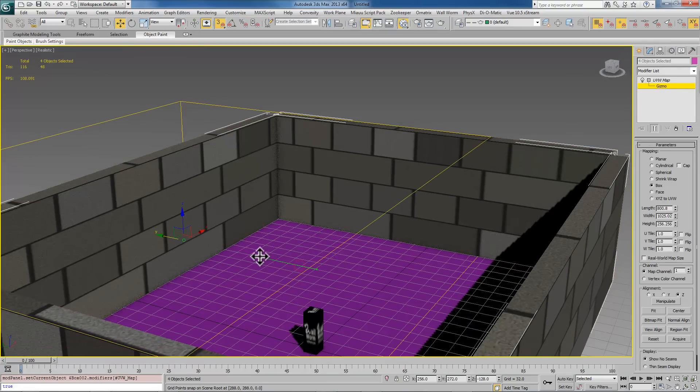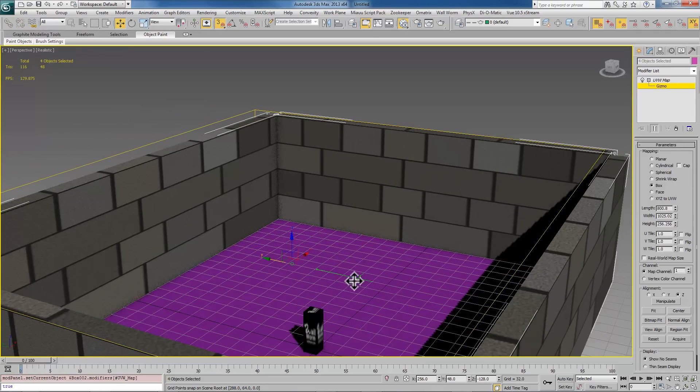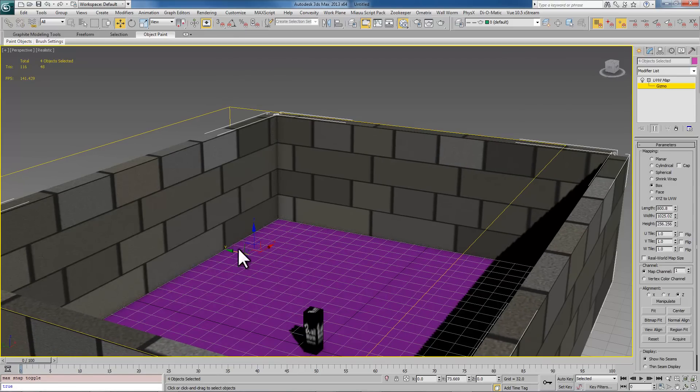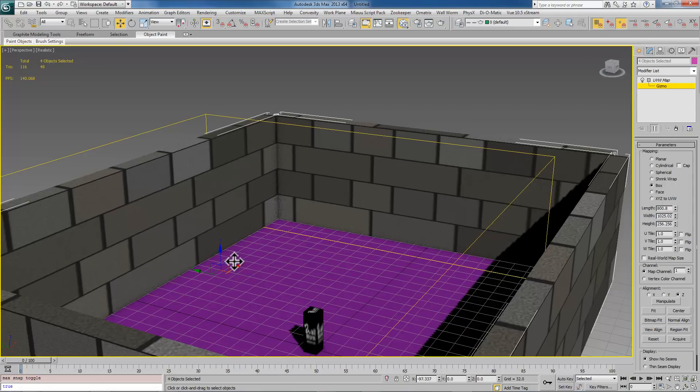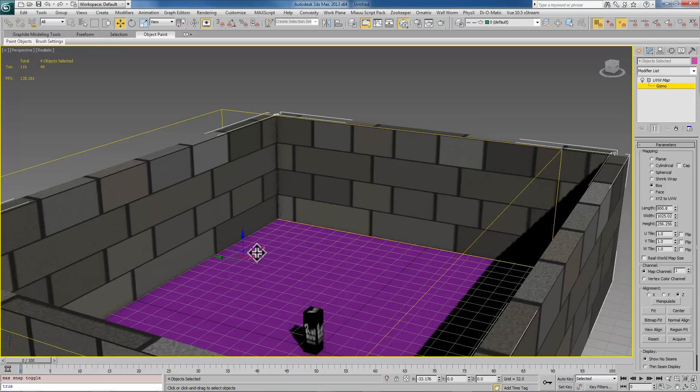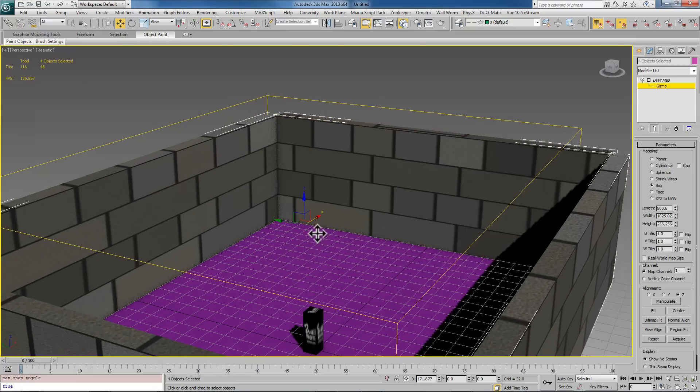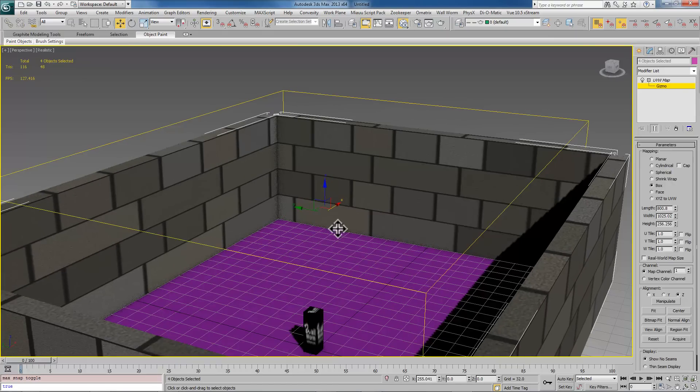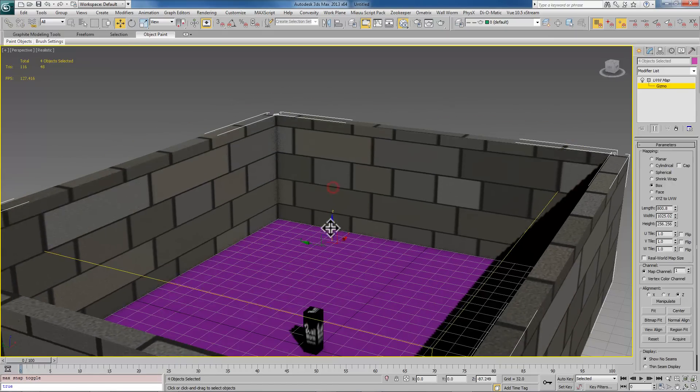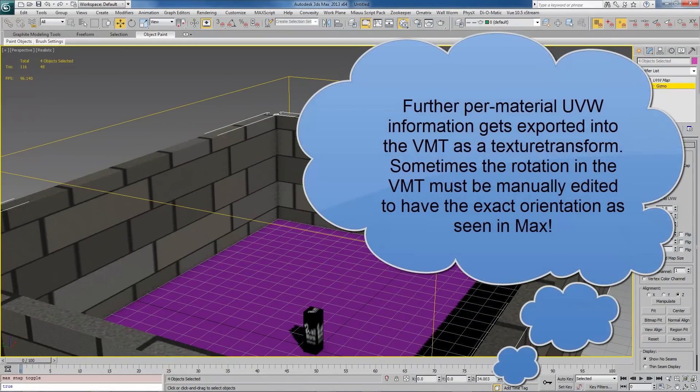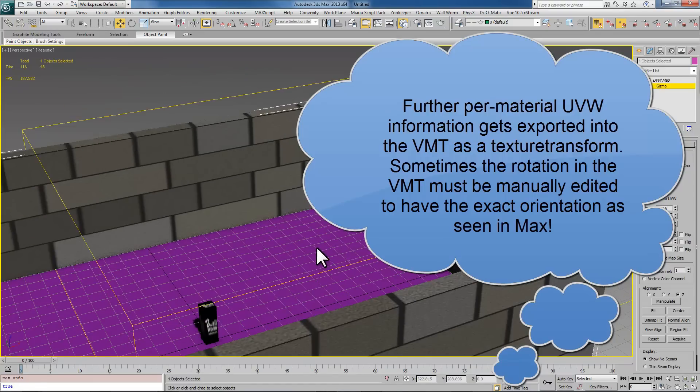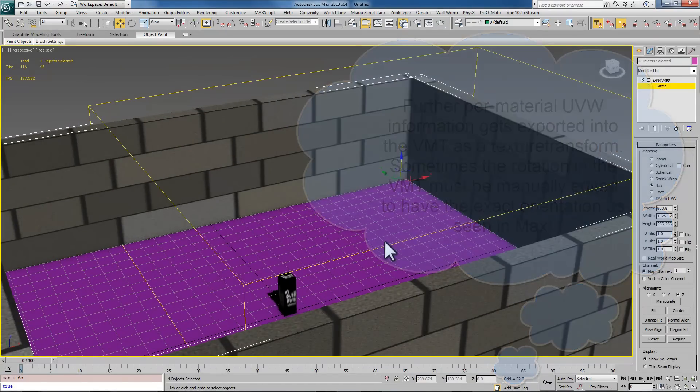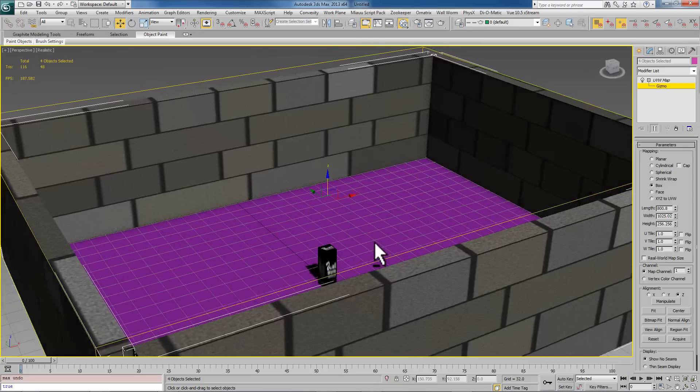If I open up the UVW gizmo and select the gizmo here, I can actually move the texturing around. Right now I'm moving it just in the y-axis and I can turn off snapping for this purpose. I can move the textures around exactly where I want. If I want these to appear kind of like that I can do that.